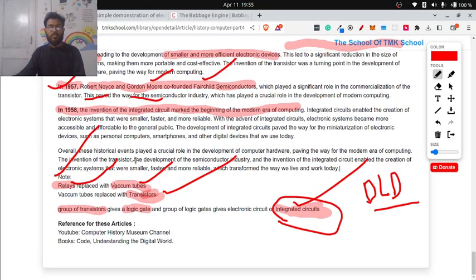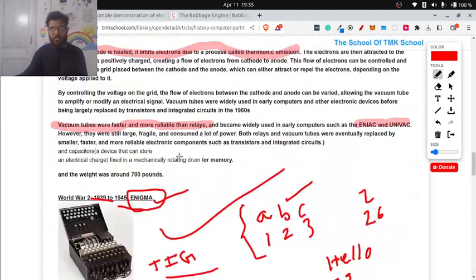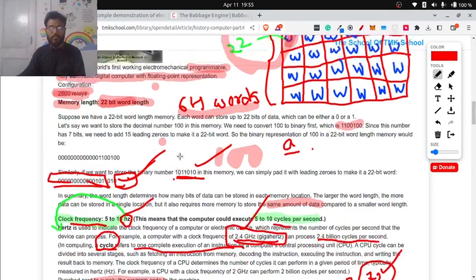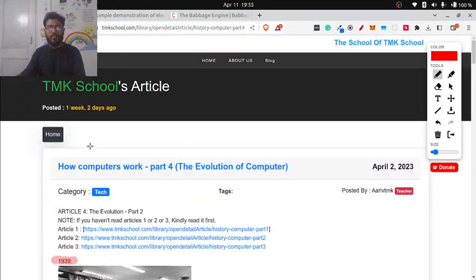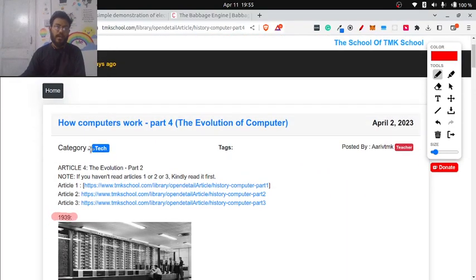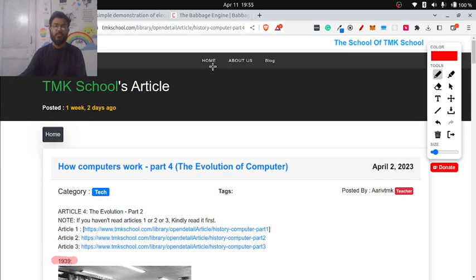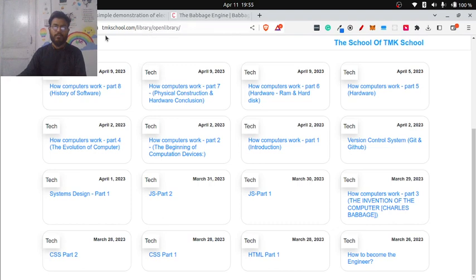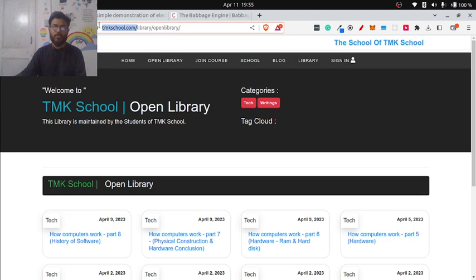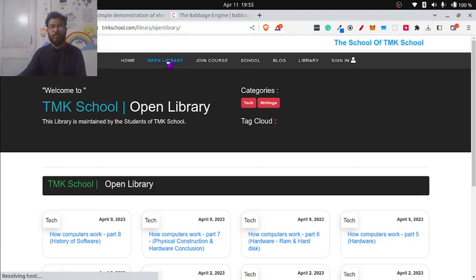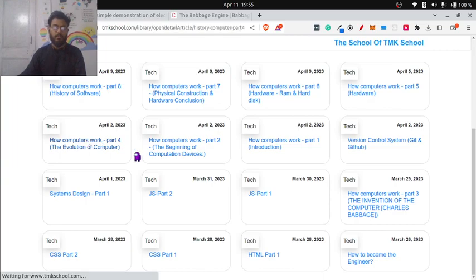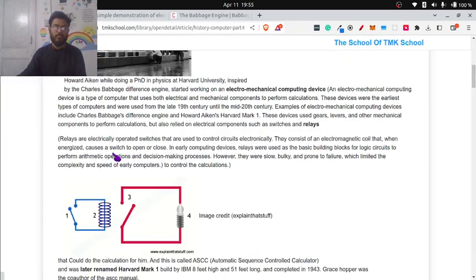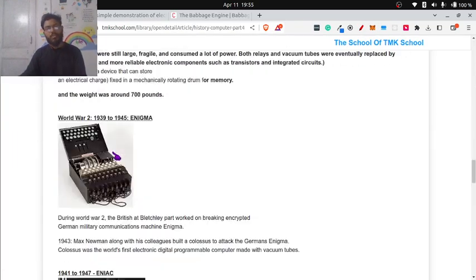With this, we have finished session 4 article. I would highly recommend all of you to go through this article. The URL is just visit tmkschool.com/library/open-library. Or you just visit tmkschool.com. Here you can see open library. On clicking open library, you can find How Computers Work part 4. With that, today's session is completed.